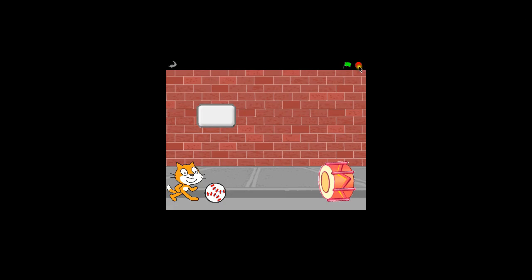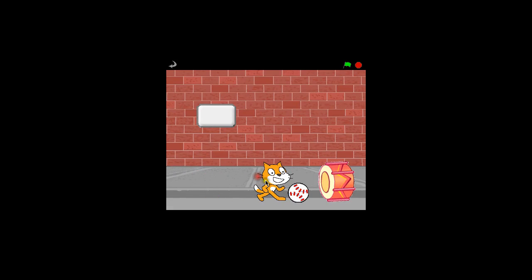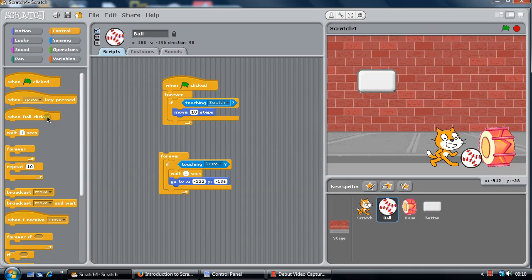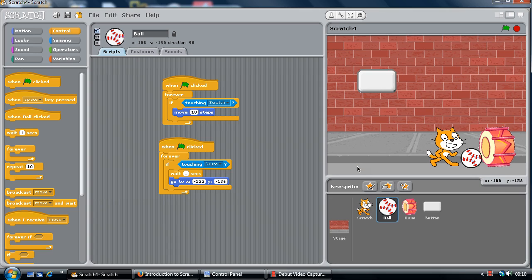There we go. Now the ball is there and the ball hasn't gone back. So the program says: touching ball, touching drum, make the noise. So in the ball program, when the program starts, go and check forever — if the ball is touching the drum, wait one second, then move back. If you look here there's an X coordinate, it's going to move back to here. We can restart again.